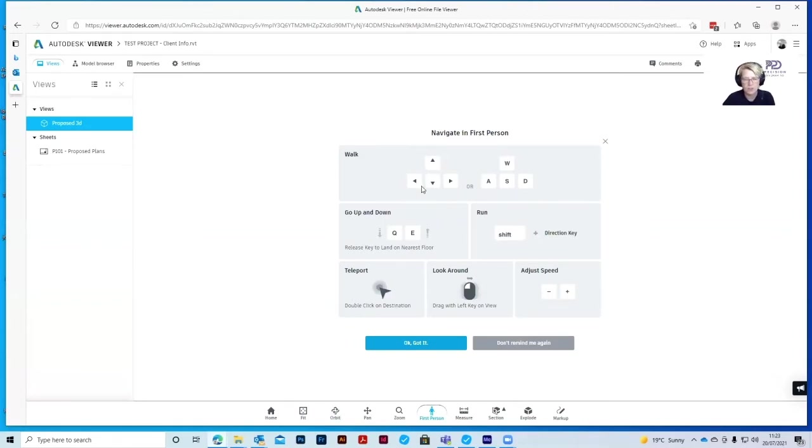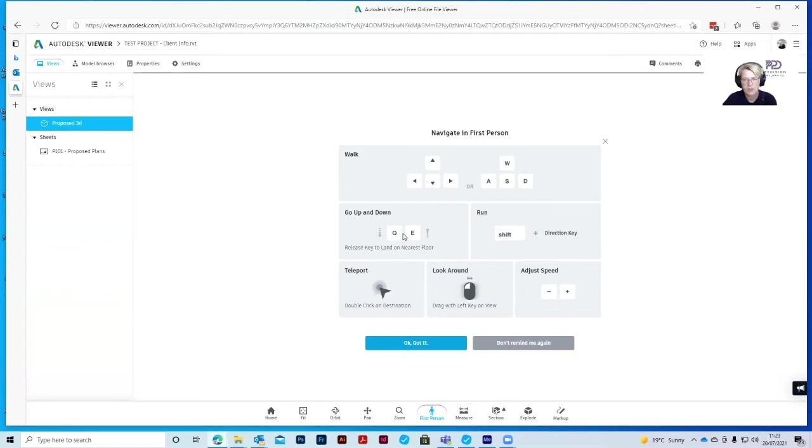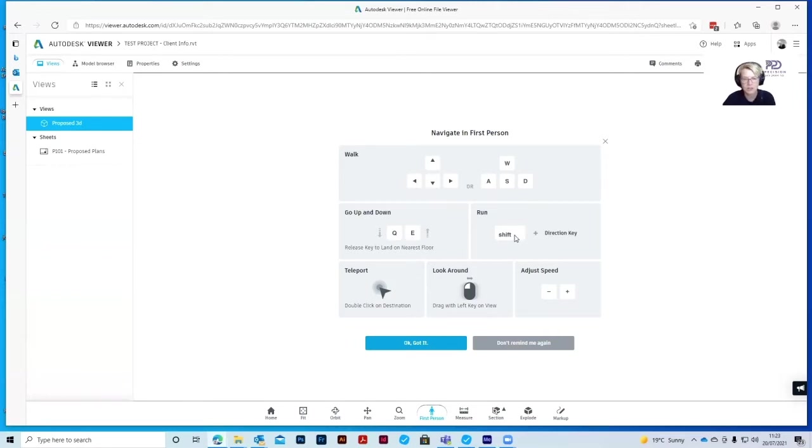You can use the arrow keys to move in any direction, or W, A, S, and D to go up and down. So you can go upstairs and downstairs. Q and E. If you want to go faster just use the arrow keys and the shift key at the same time.